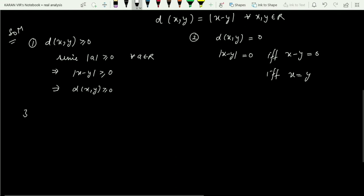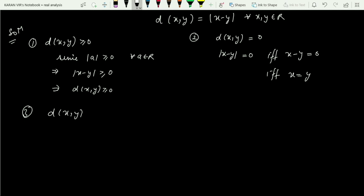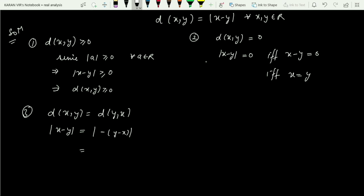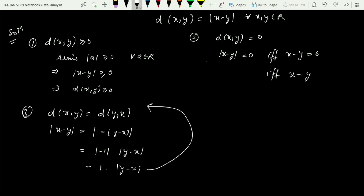For the third property, d(x,y) must equal d(y,x). Whether you calculate |x − y| or |y − x|, it is one and the same thing. You can take minus common from x − y to get −(y − x), and then split the modulus: |−1| × |y − x| = 1 × |y − x| = |y − x|, which is d(y,x). So symmetricity also holds.